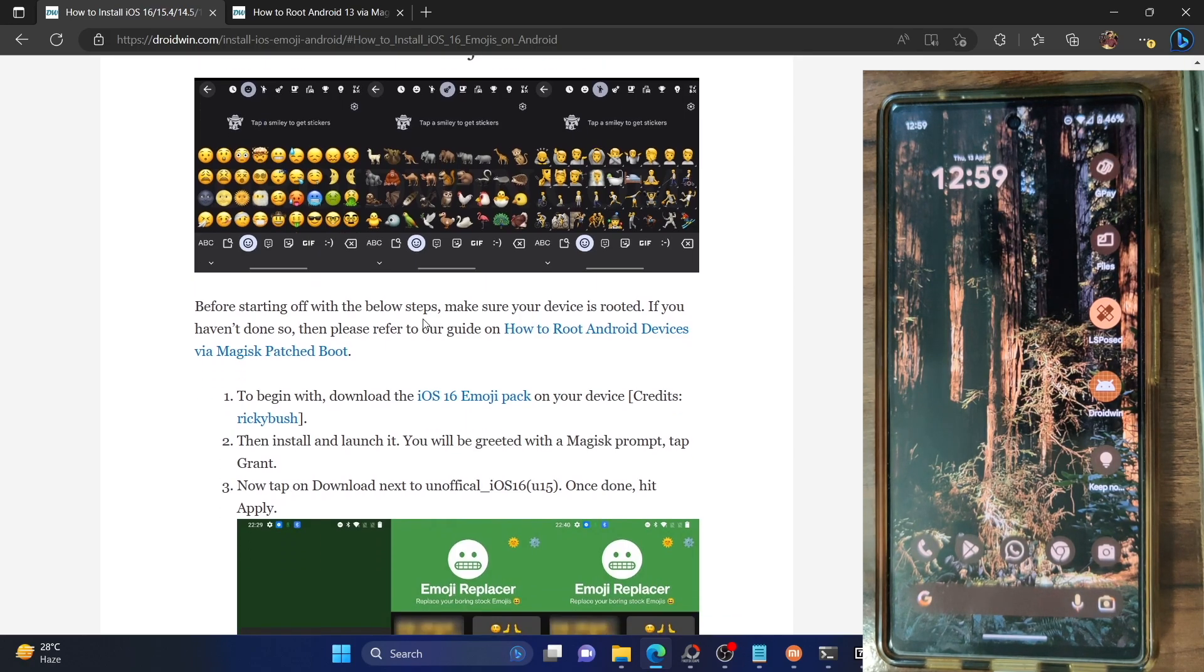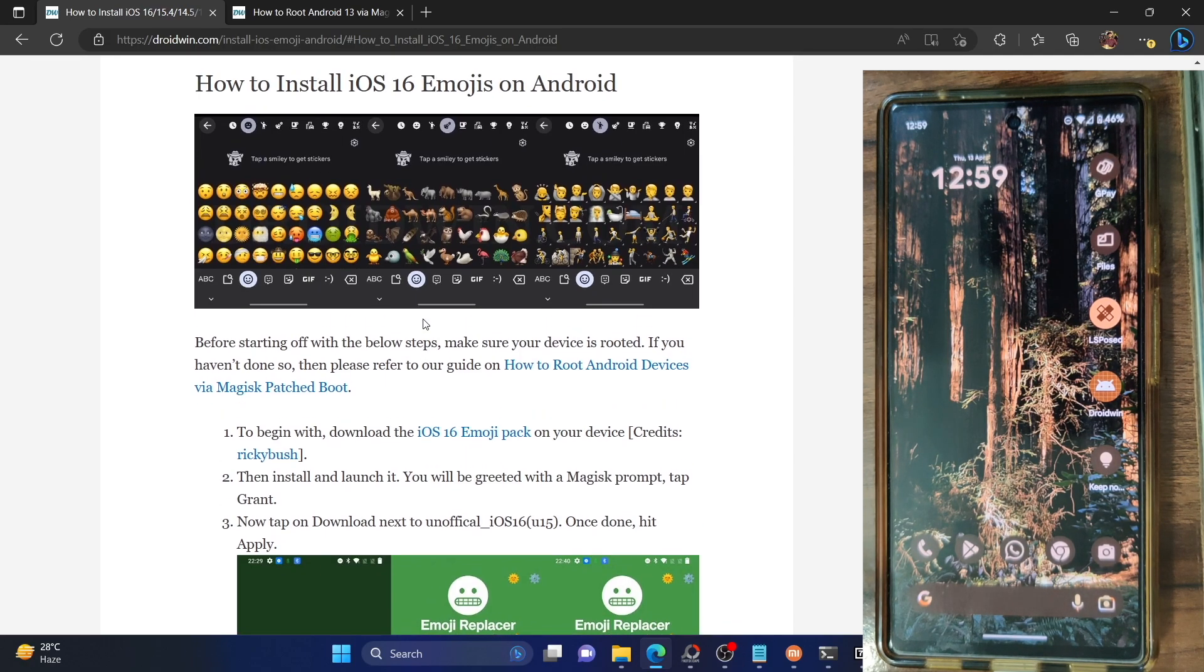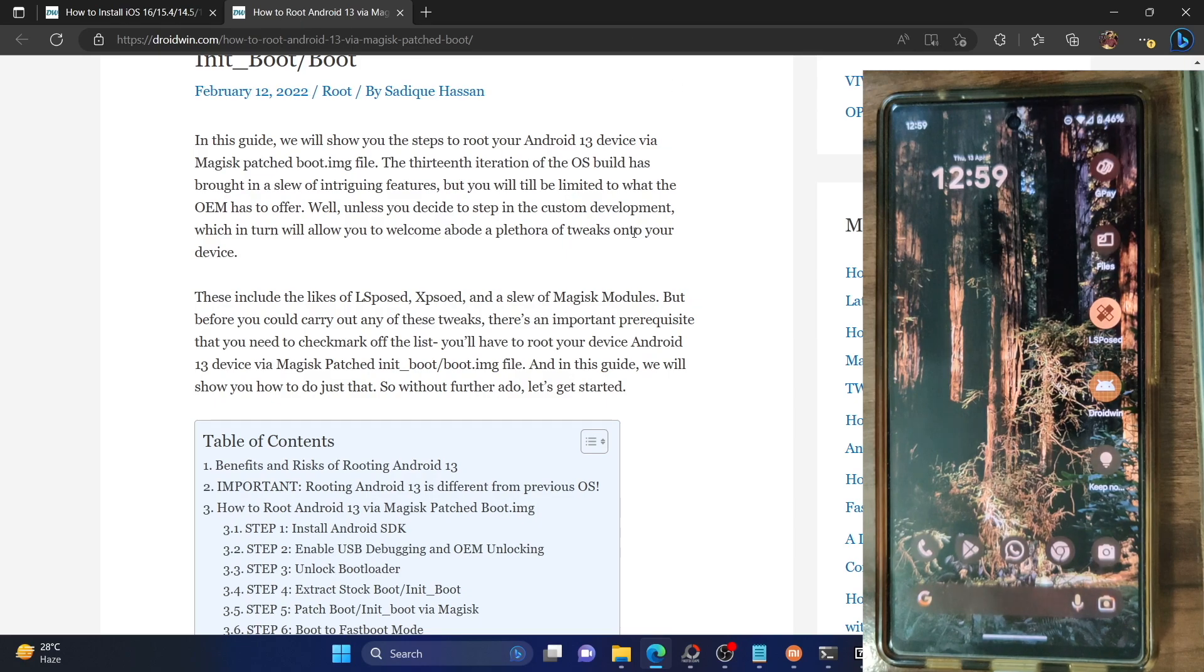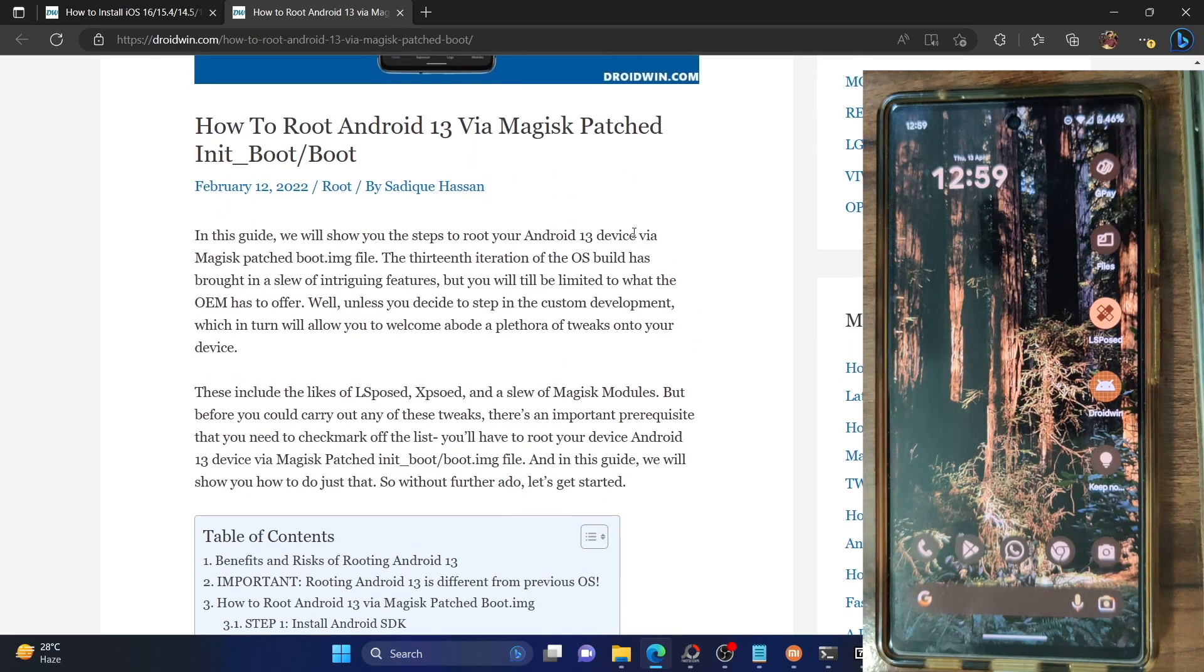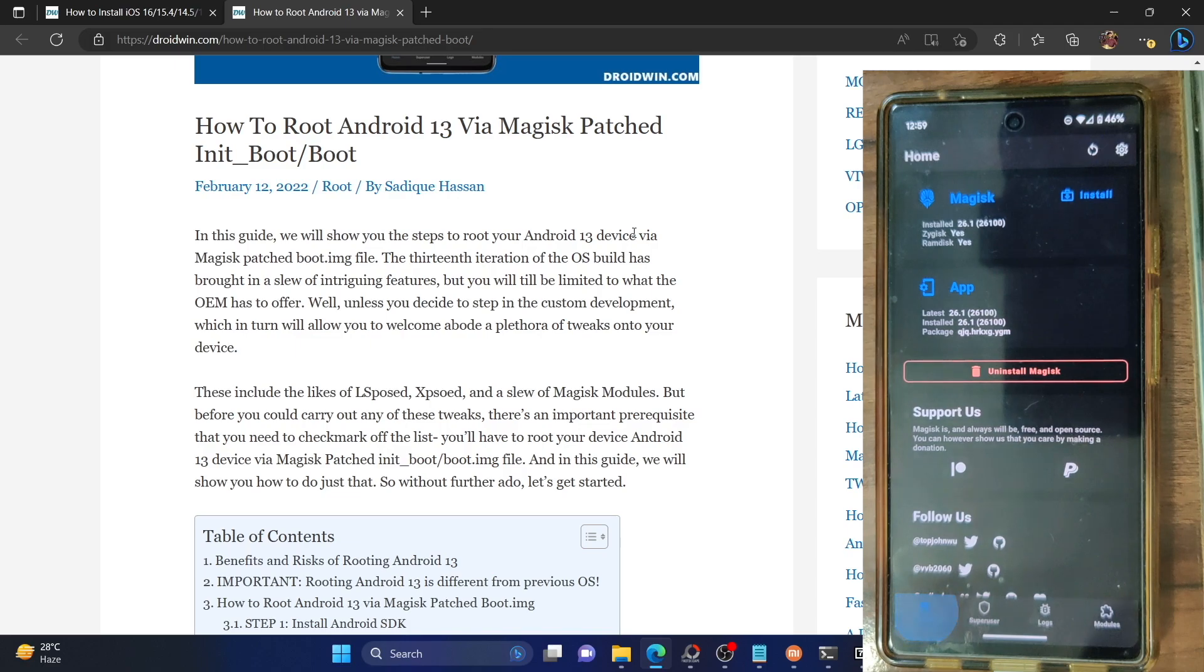First and foremost, you have to root your phone via Magisk. I have made a separate guide on the same, you could refer to my guide and make sure to root your phone. Once that is done, simply launch the Magisk app and verify the same.